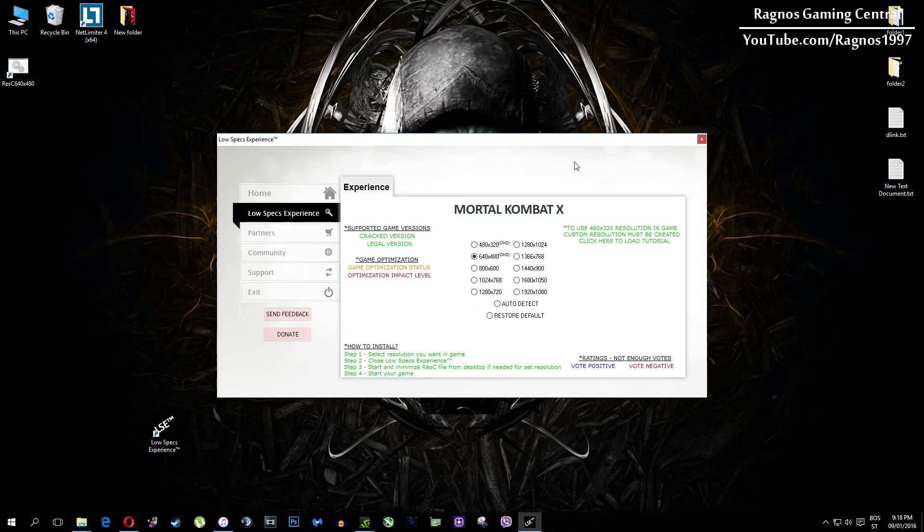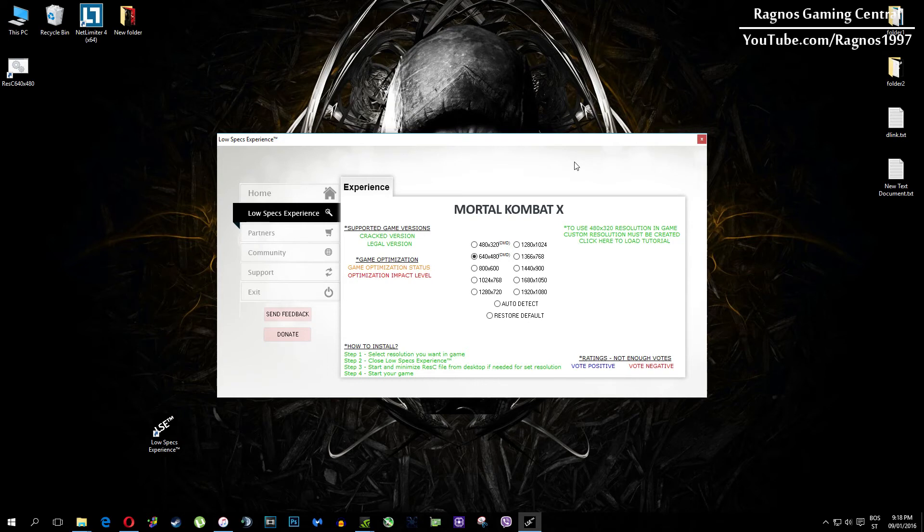Once you select which resolution you want, it will create a shortcut to a configured file which you need to open from your desktop before you start your game. Simply double click it and then start your game. It will force lower resolution after 60 seconds in-game.